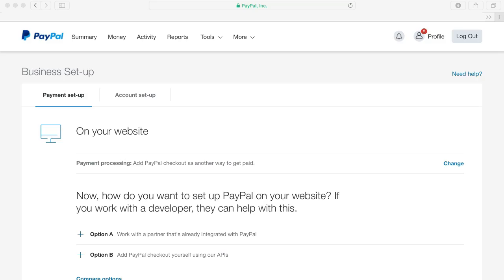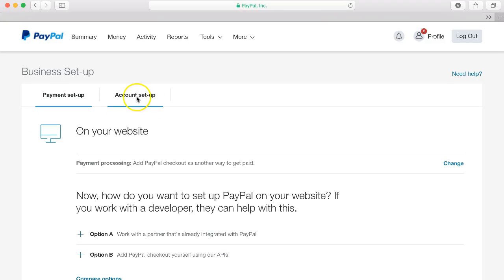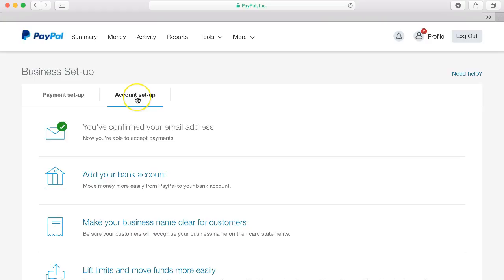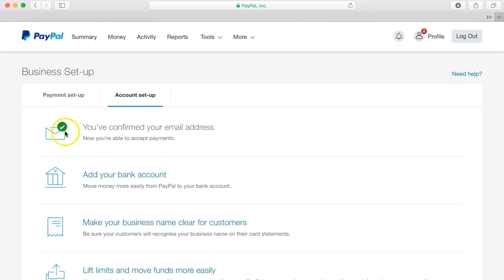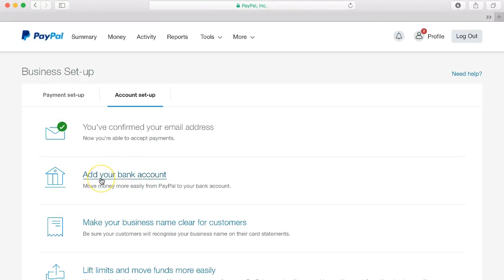This will then return you to the setup page and we can again click on account setup and we can see that the email address has been confirmed. Now we can move on to add your bank account.